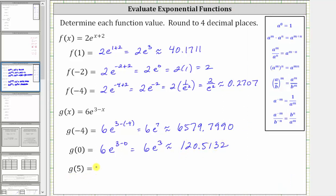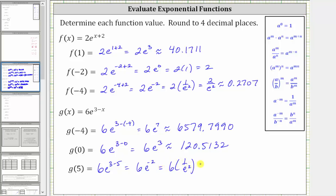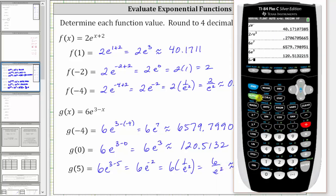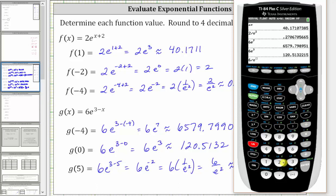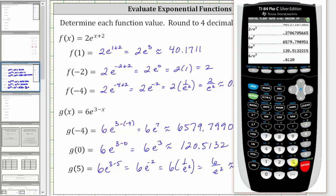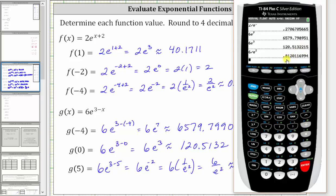Finally, we have g of five. g of five is equal to six times e raised to the power of three minus five. Three minus five is equal to negative two, giving us six times e raised to the power of negative two, which is equal to six times one over e squared, or six divided by e squared. Going back to the calculator, six divided by e squared gives us this decimal. Notice we have a one in the fifth decimal place, and therefore we round down. The value is approximately 0.8120.